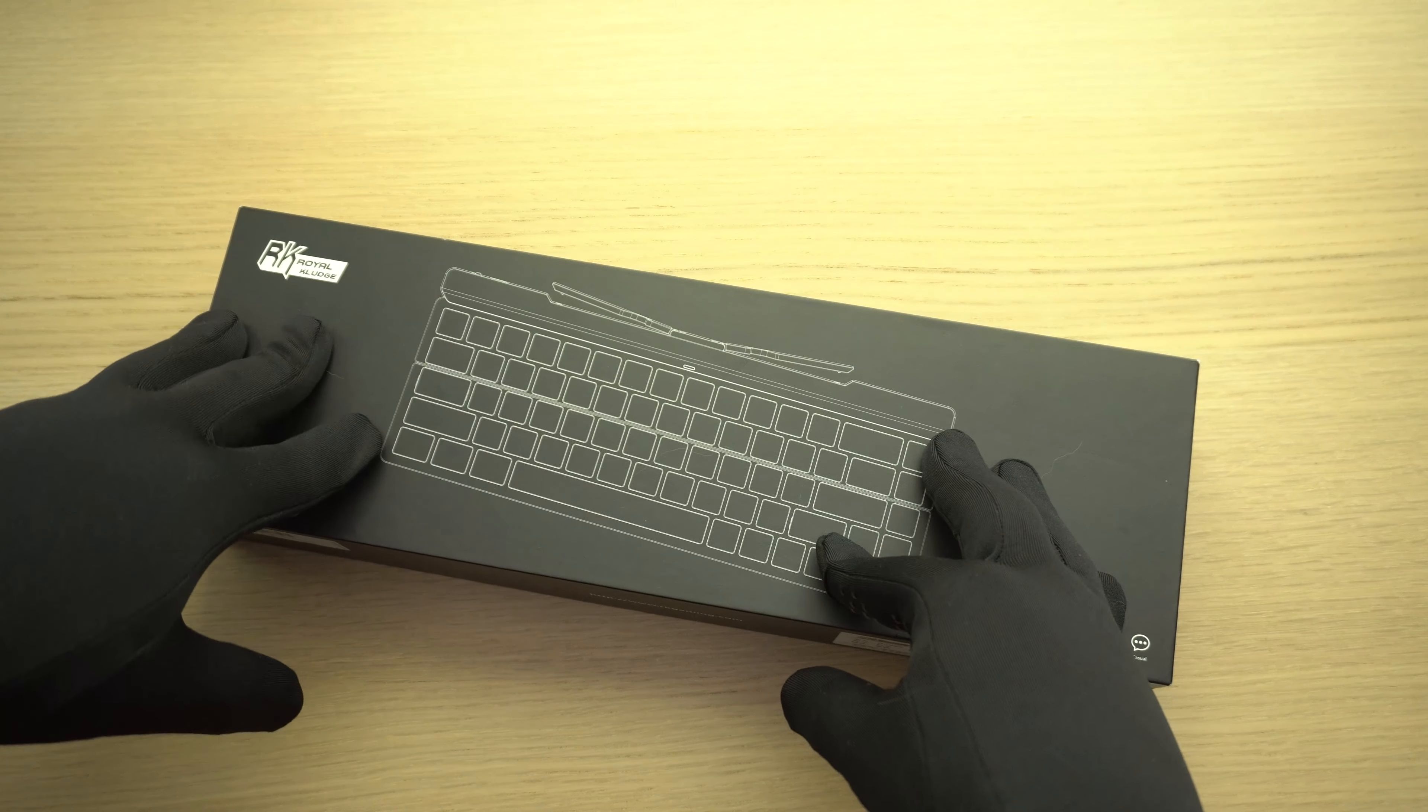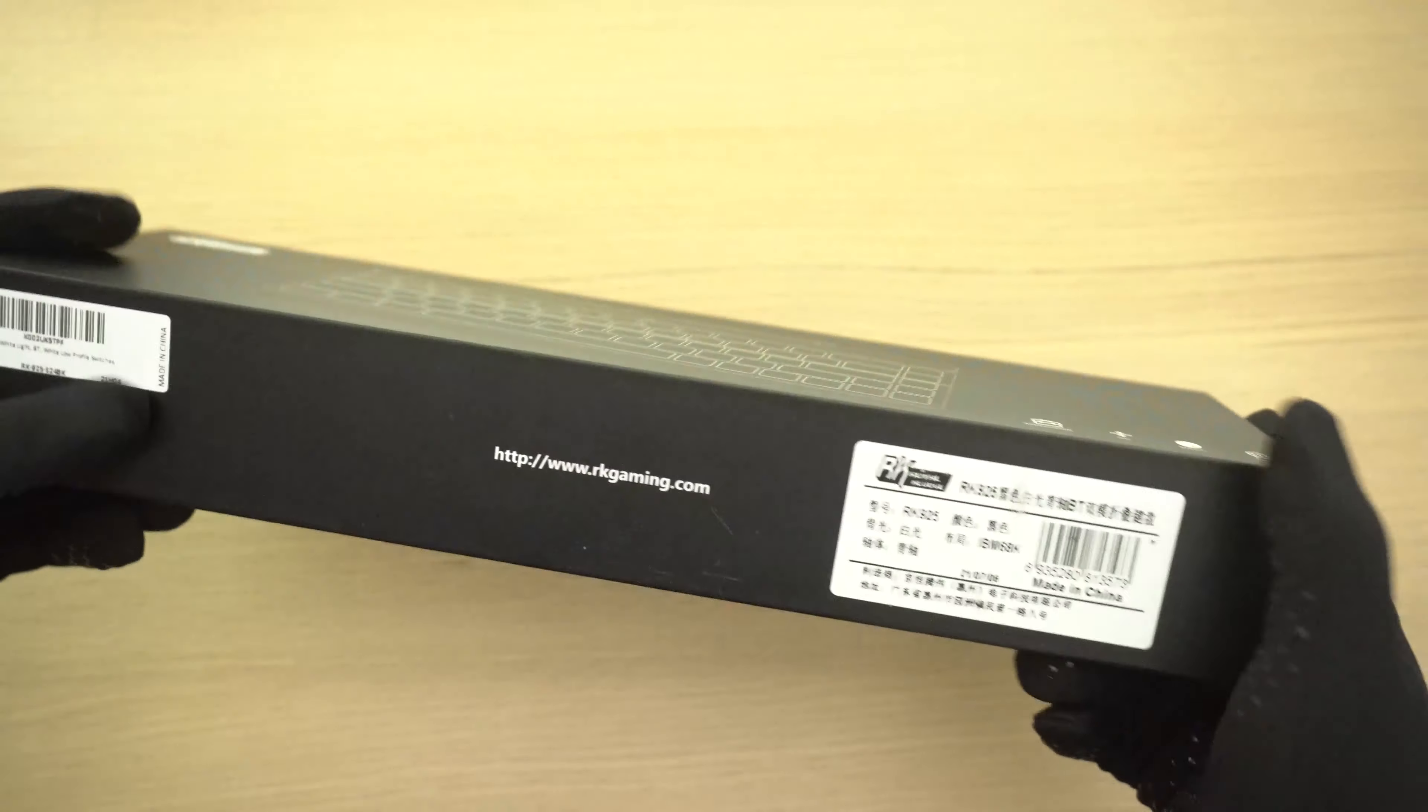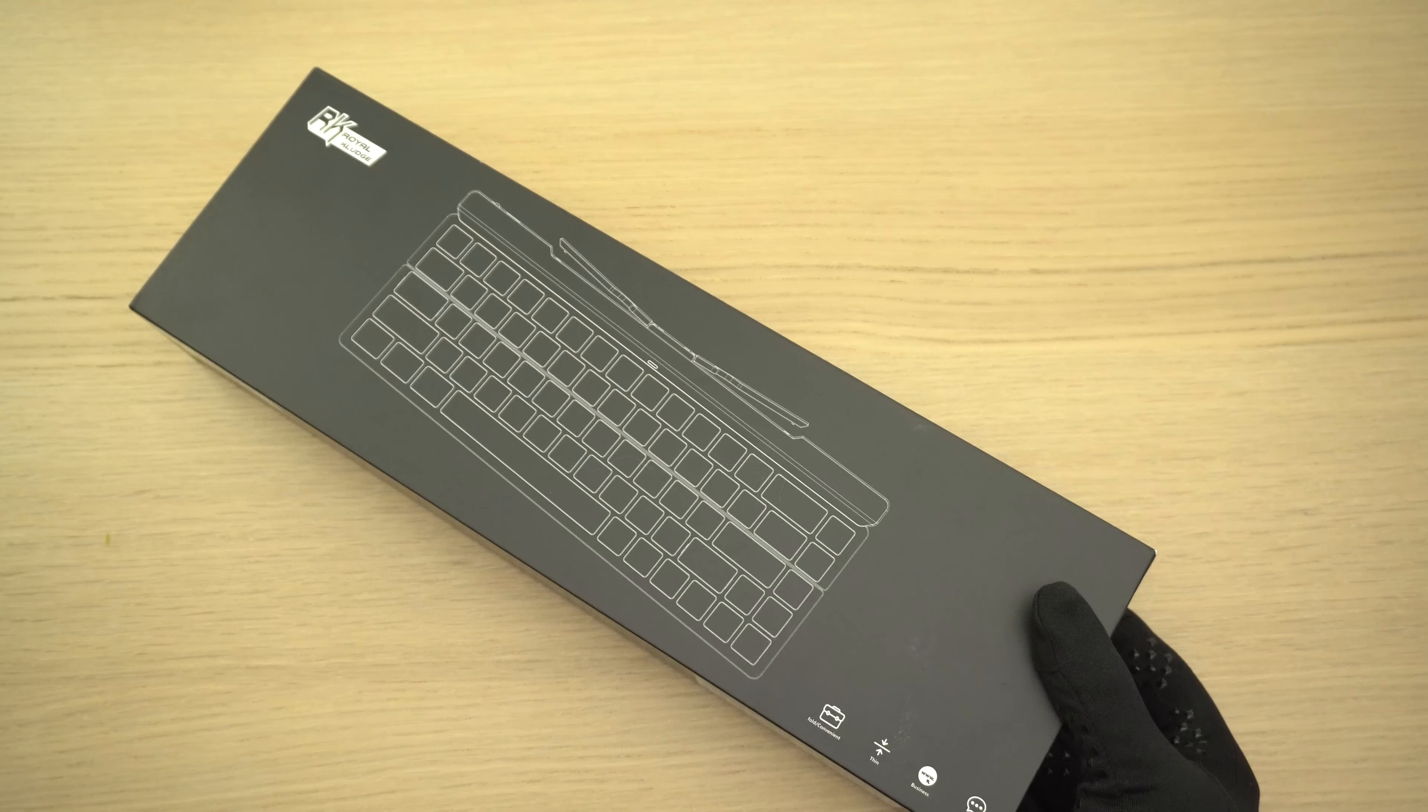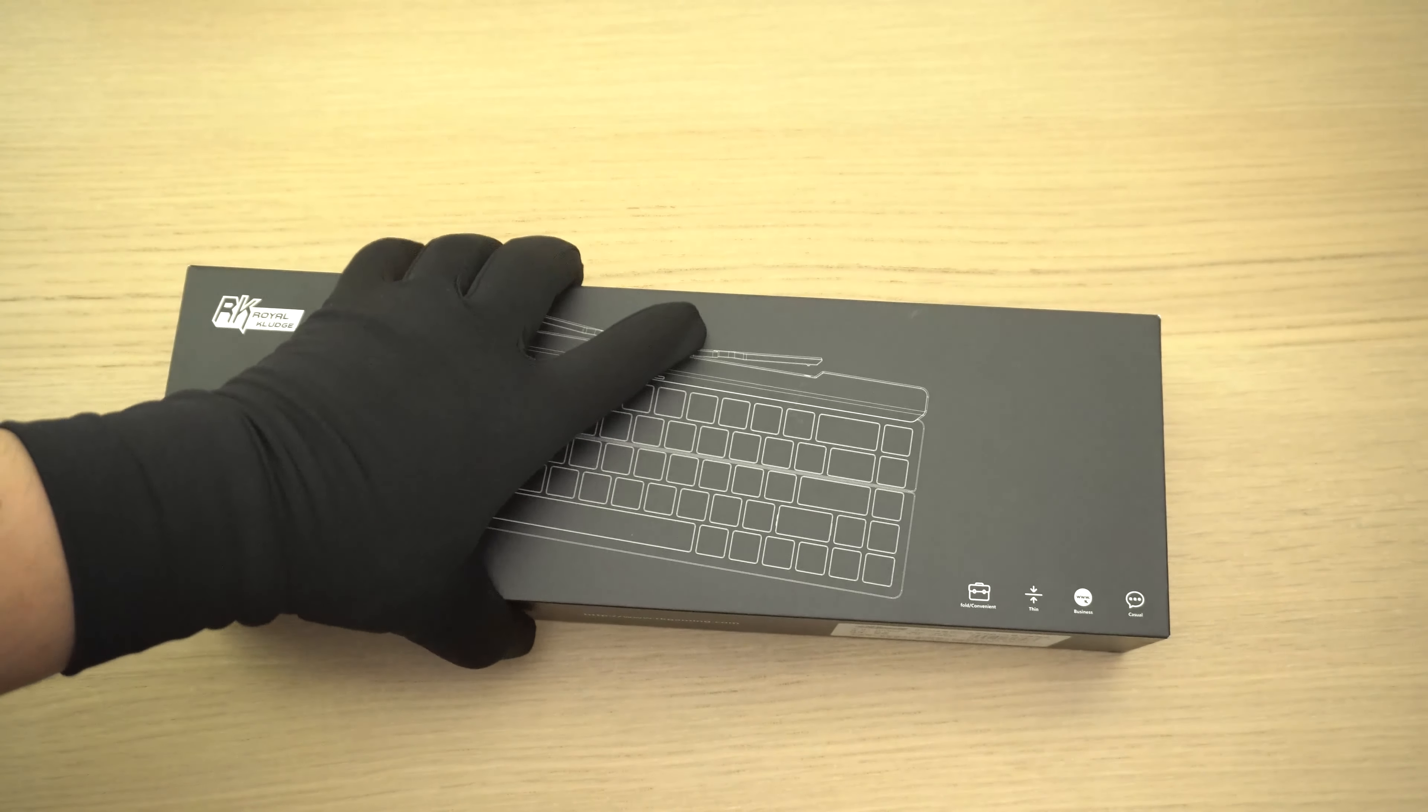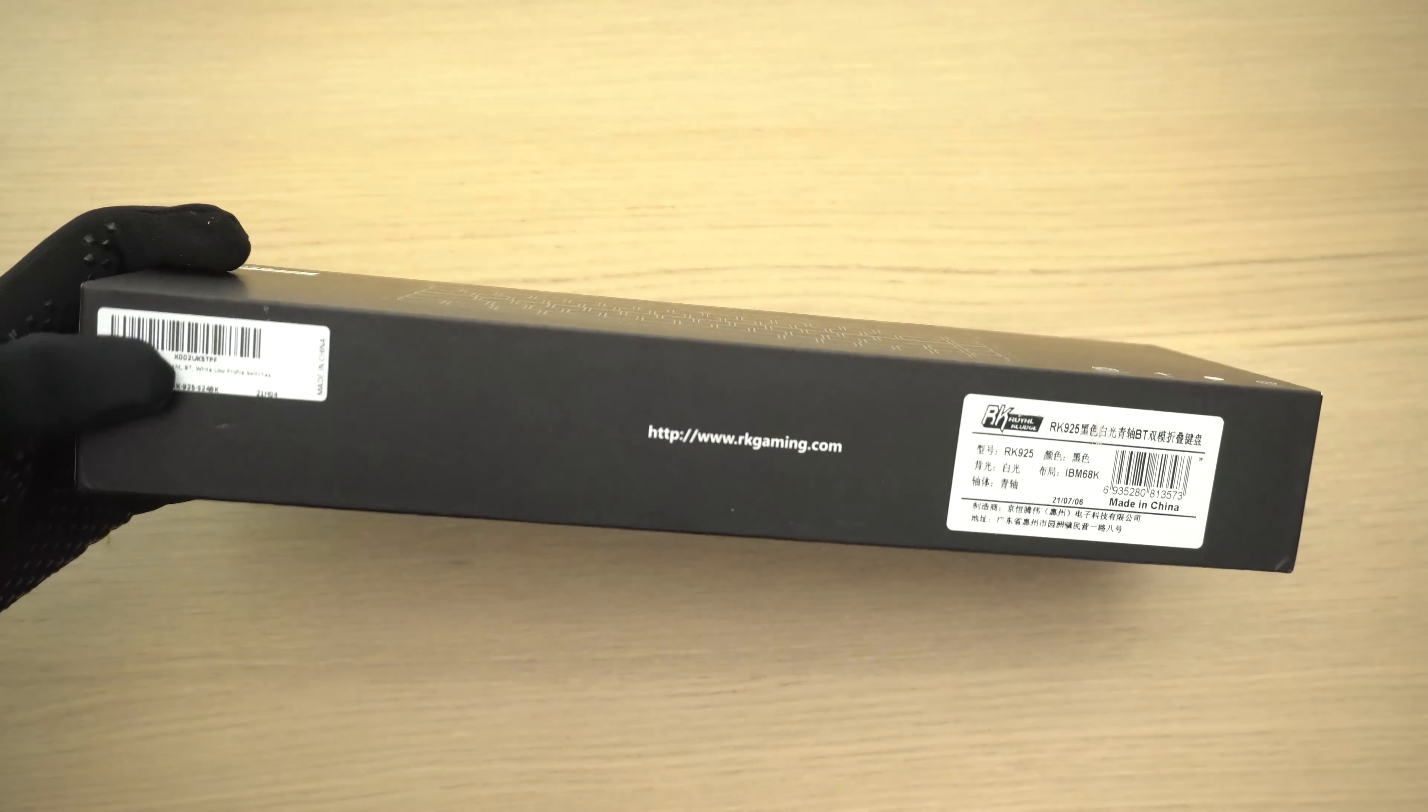Let's get into the unboxing. Right off the bat you can tell that this box is a lot smaller than your typical keyboard box. Honestly when I first got this in the mail, it actually reminded me of Apple packaging - iPod, iPad, iPhone. It's just a very nice sleek design and you can tell that this box kind of lifts up and slides out like an Apple product, so kudos to them for that one.